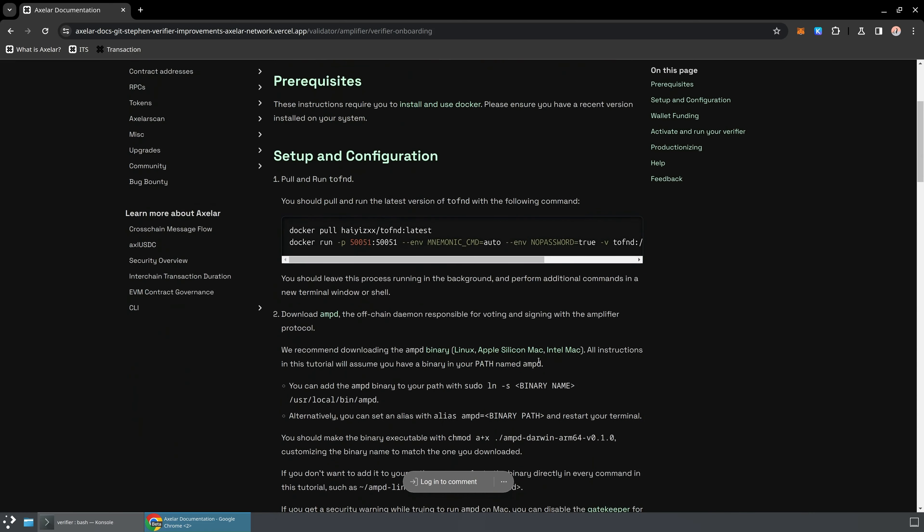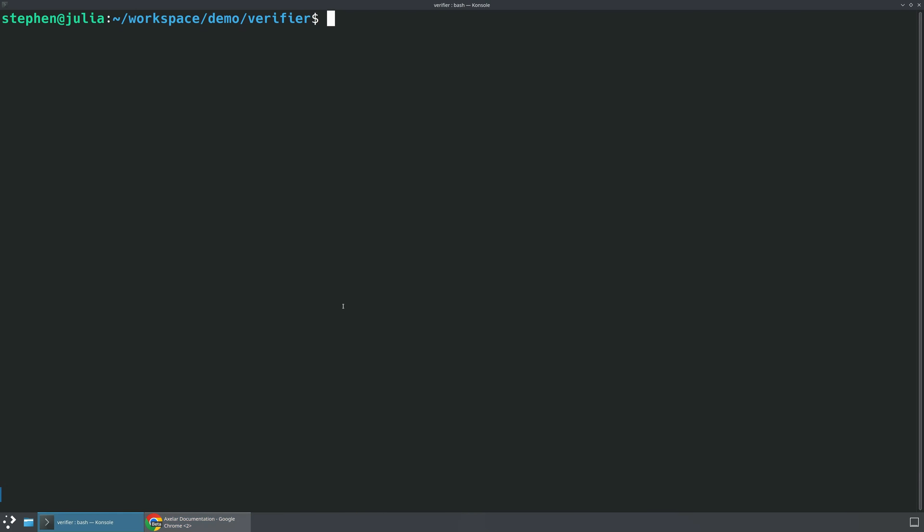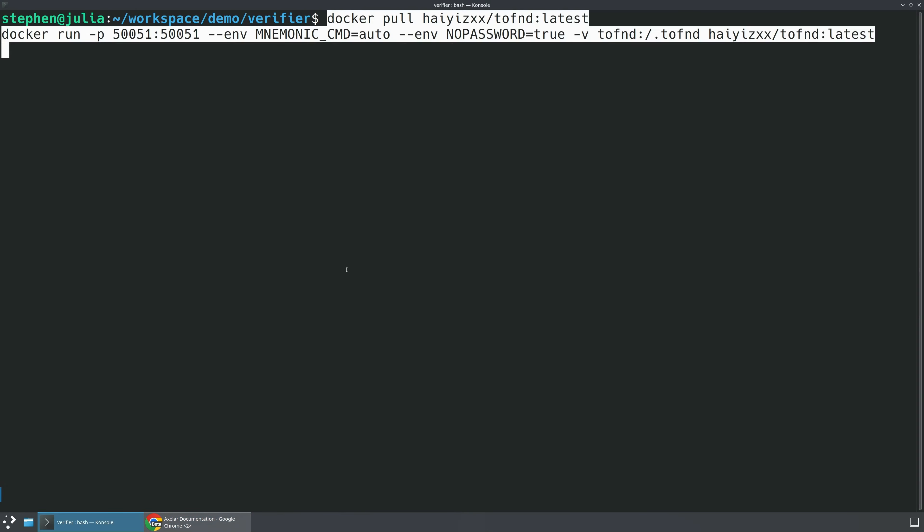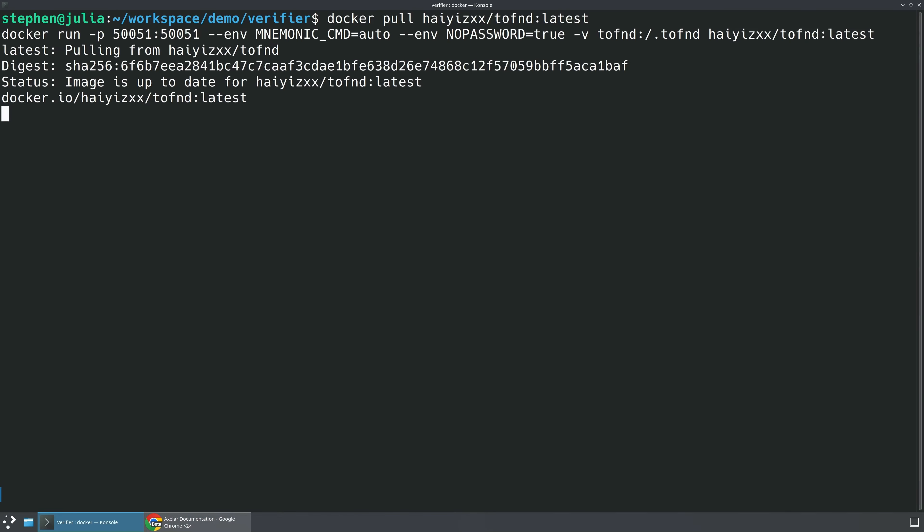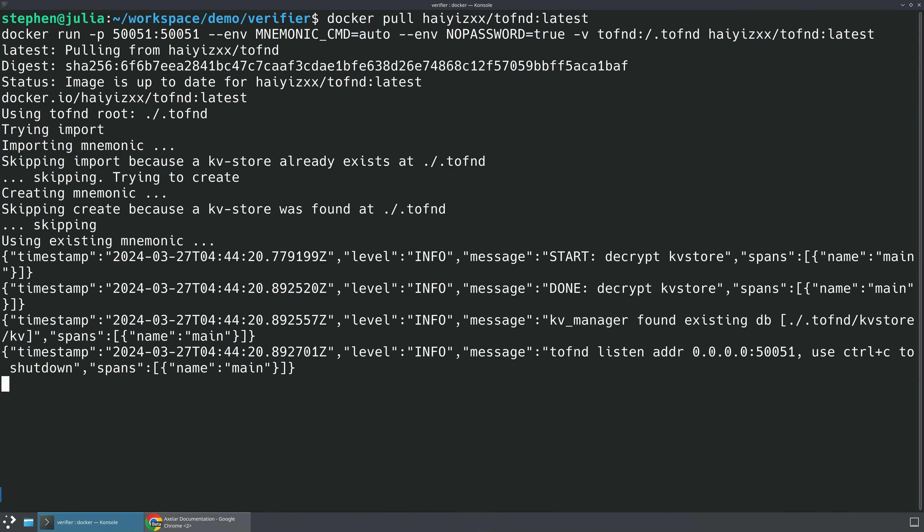But to become a Verifier, the first thing we're going to do is pull down and run TOFIN-D via Docker. TOFIN-D is one of the cryptographic programs that we're going to be running in order to be signing and doing threshold signatures. So we're going to go ahead and copy these instructions, which will pull the latest version of TOFIN-D, and then we'll start executing it.